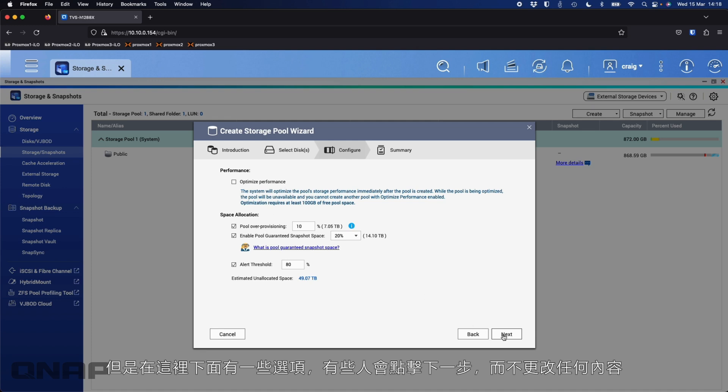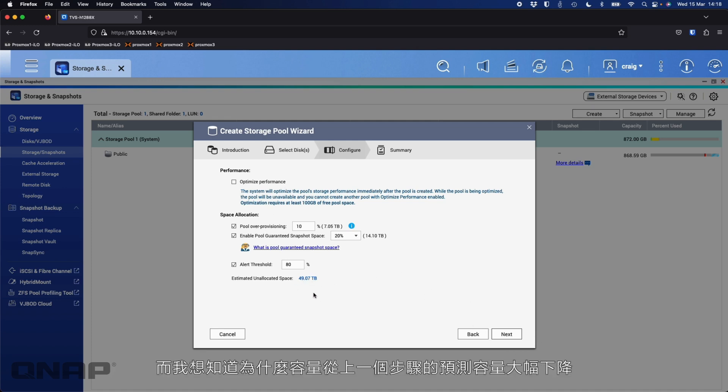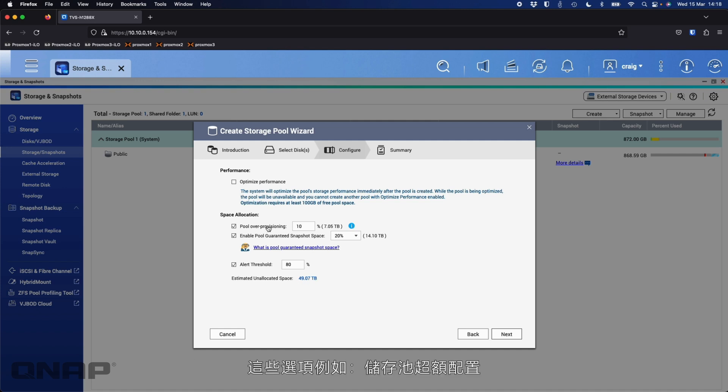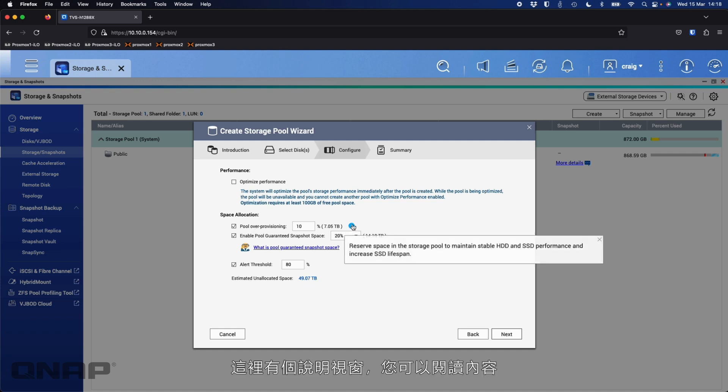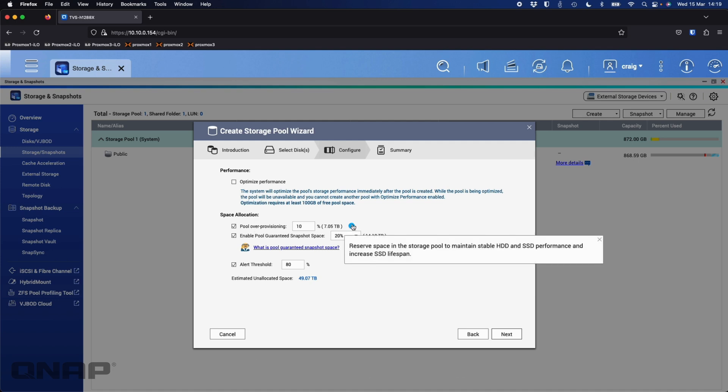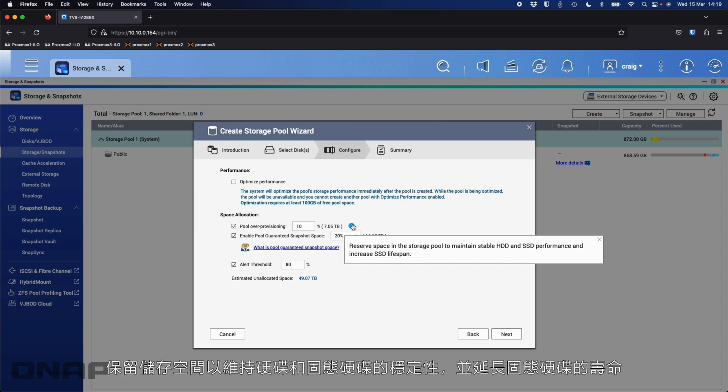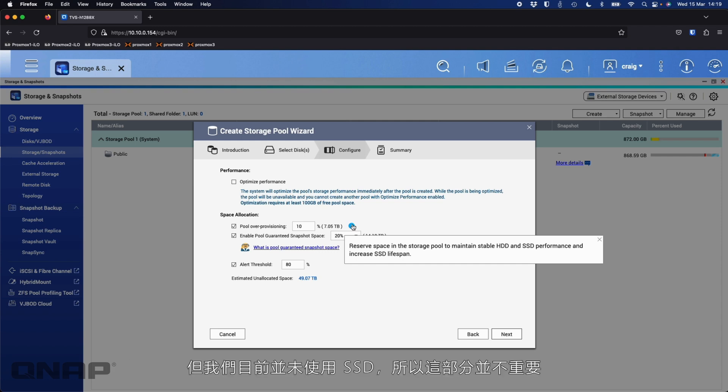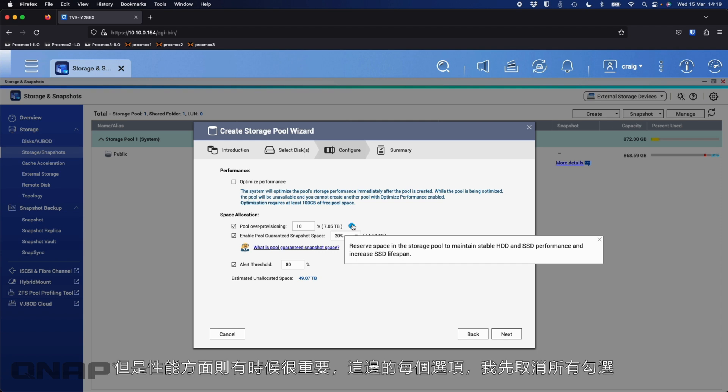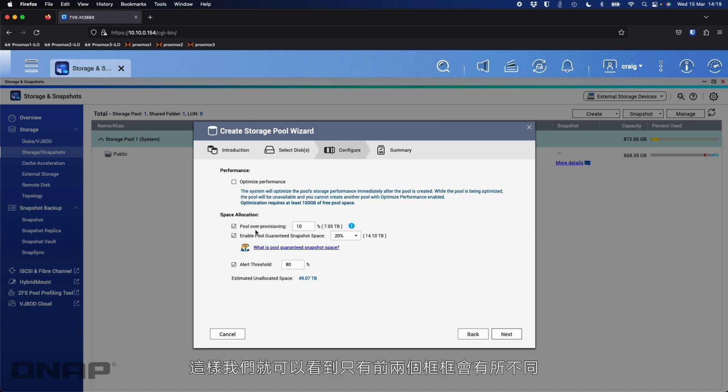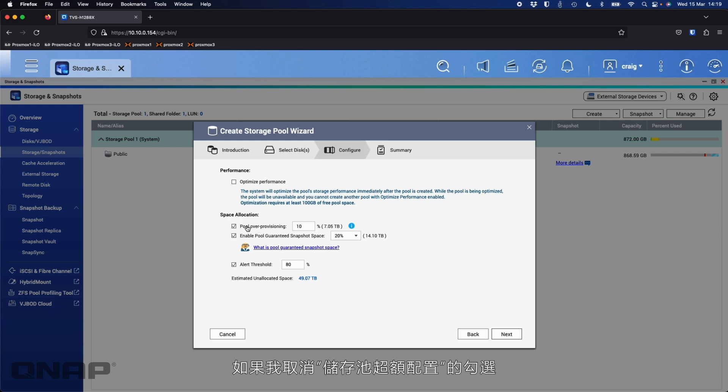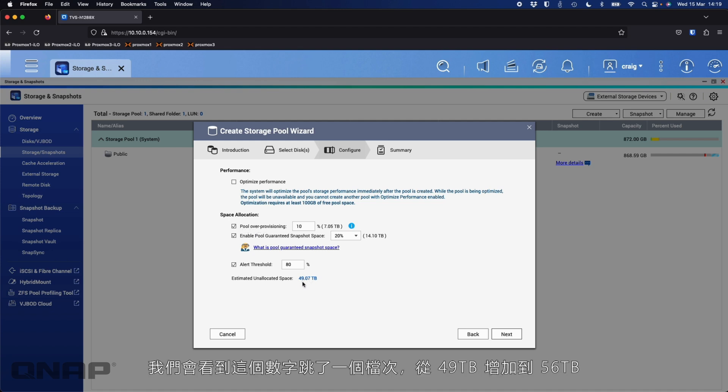I'll untick that. That doesn't affect the capacity. You can see it's still 49 terabytes, whether it's ticked or not. But down here, we've got a few options. Some people will just click next here without changing anything and wonder why their capacity has dropped drastically from the predicted amount on the previous screen. Pool over-provisioning will reserve some space to maintain SSD performance and increase the SSD's lifespan.